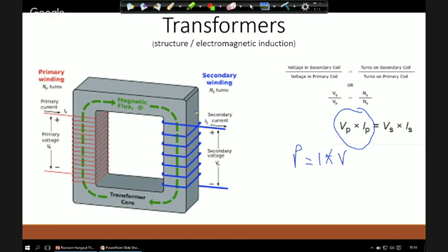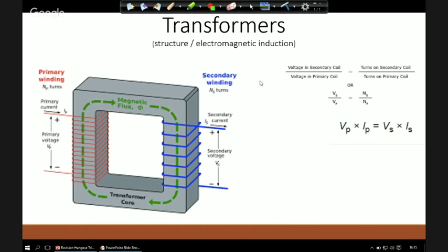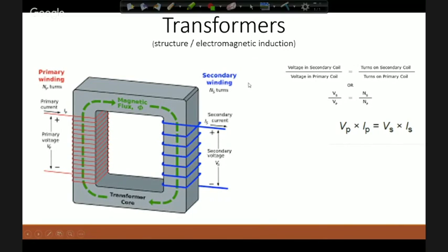One last thing: switch mode transformers work like regular transformers but operate at a much higher frequency — around 20,000 Hz instead of 60 Hz — making them more efficient. They're typically used in laptop chargers. Best of luck with your rest before tomorrow's exam. Make sure you've eaten well, get a good night's sleep, and have a good breakfast. It's been a pleasure — good luck!